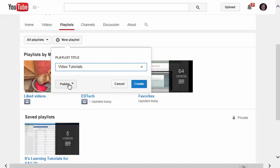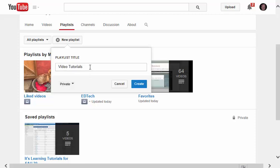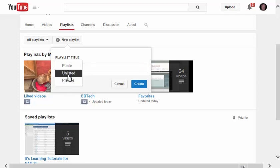And then you can make that playlist public, unlisted, or private. Right now, I'll make it private because it's not quite ready for prime time. Later on, I can then change it to public. So I'll click Create.